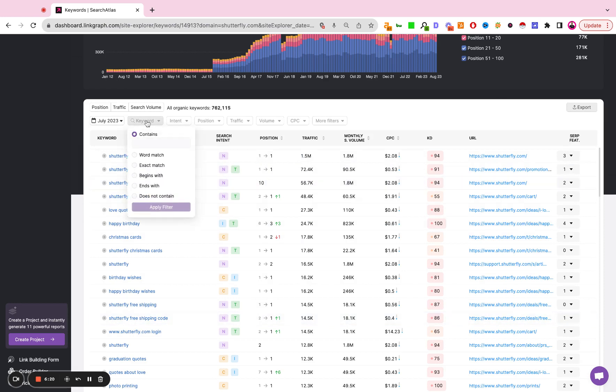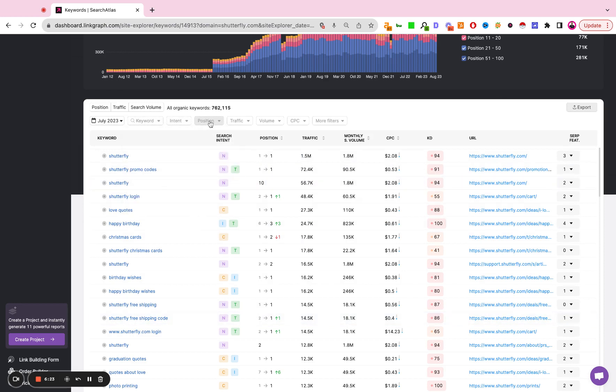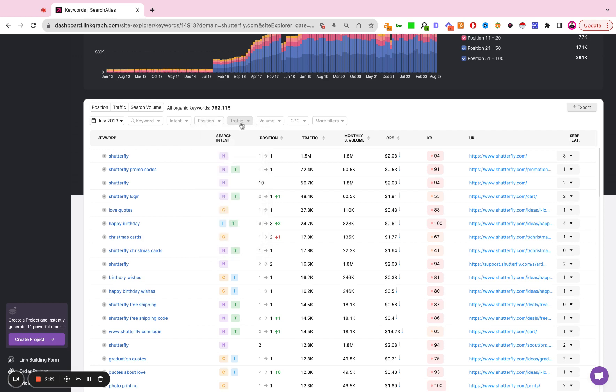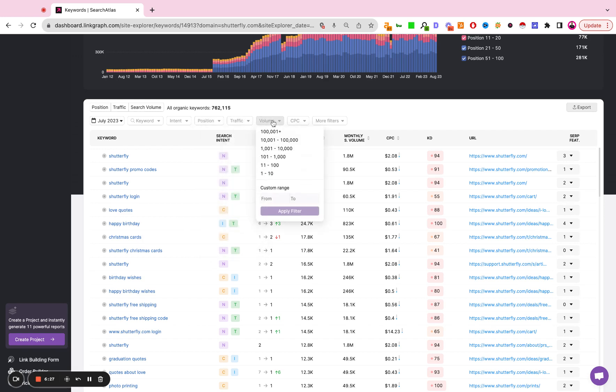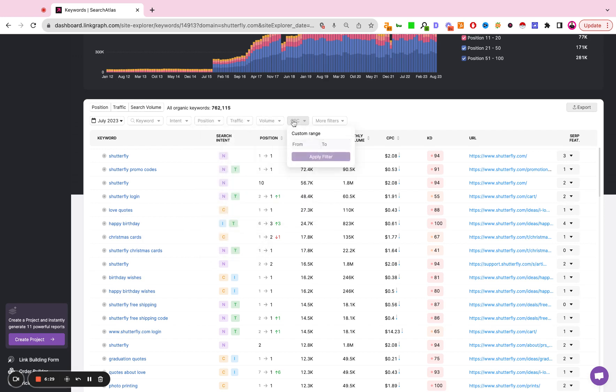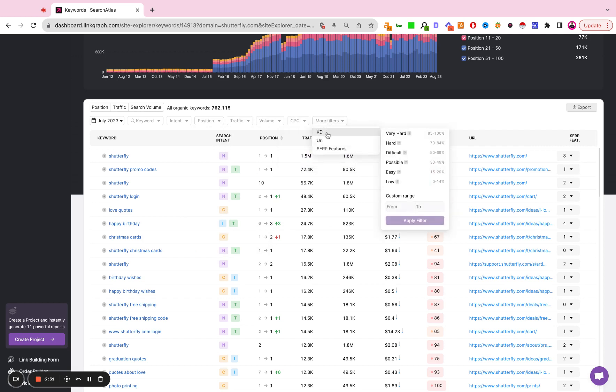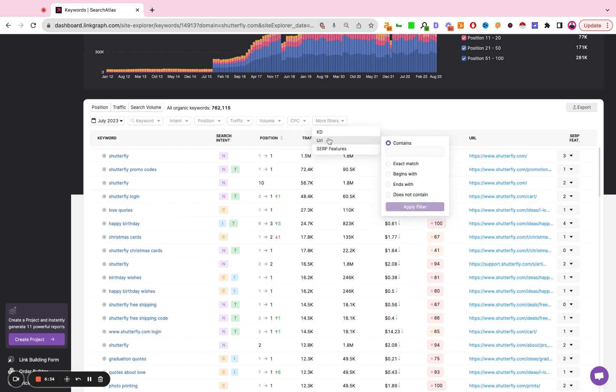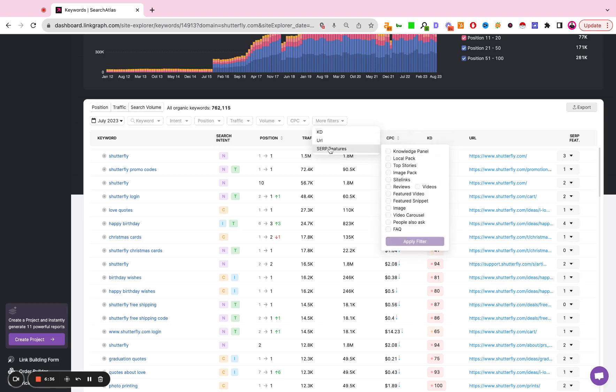You can search for specific keywords, you can search for keywords by intent, by position, by traffic, by search volume, by cost per click, as well as a few other metrics such as keyword difficulty, URLs, or SERP features.